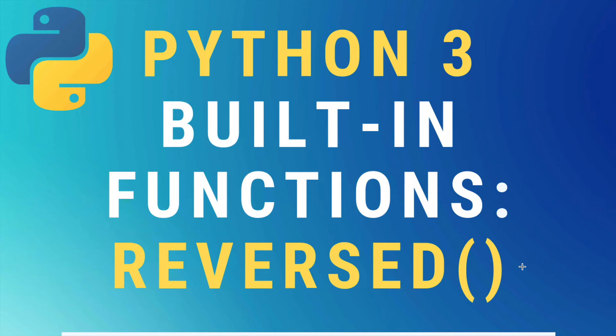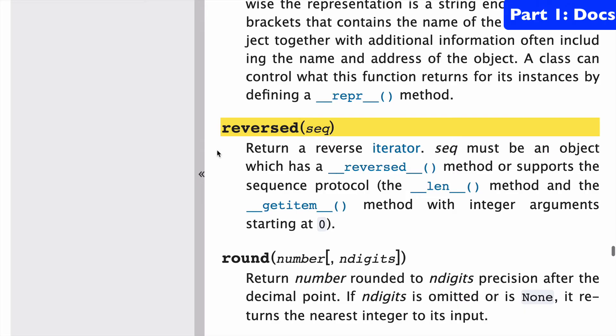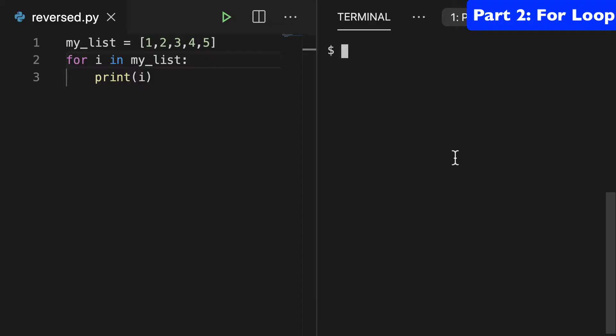Today, the reversed built-in function in Python 3. Let's start with a look at the docs. Reverse takes one argument, a sequence, which will be a list or a string or a tuple, and it returns a reverse iterator, and I'll show you what that looks like in this video.